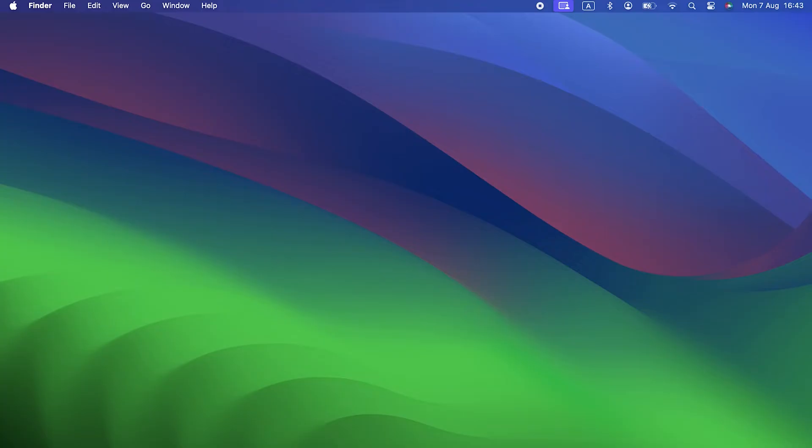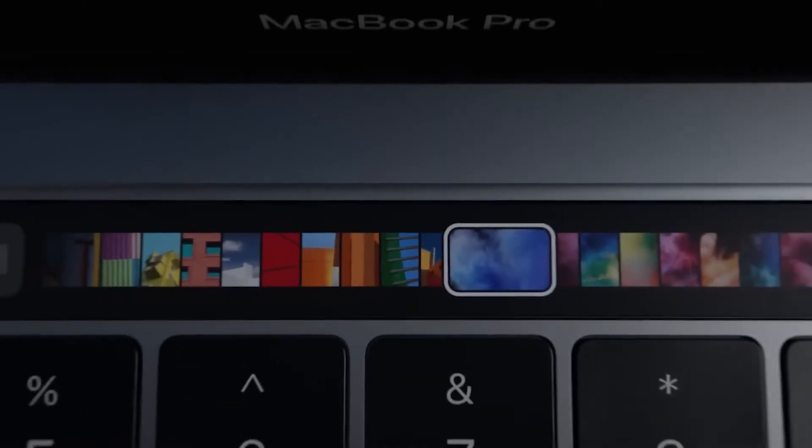The Touch Bar was a short-lived feature on the MacBook Pro, loved by some, ignored by others. When it was introduced, it seemed like a great idea with the potential to make us all more productive. Sadly, it was never hugely popular, and five years after it was introduced in 2016, it was already being phased out.